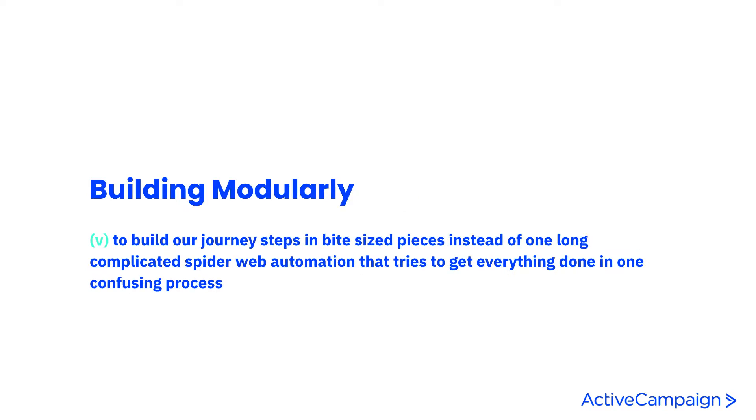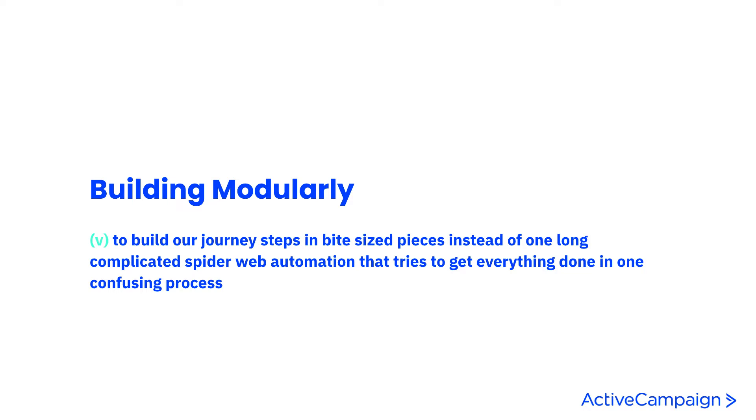Building modularly is thinking of it from bite-sized pieces. Instead of building very large multi-step automations, what you want to do is break up those little automations and understand what you're trying to get your contact to achieve. Ask yourself what is the goal I'm looking for the contact to achieve in this automation. Once they achieve that, you can end the automation and have them start the next piece of your puzzle.